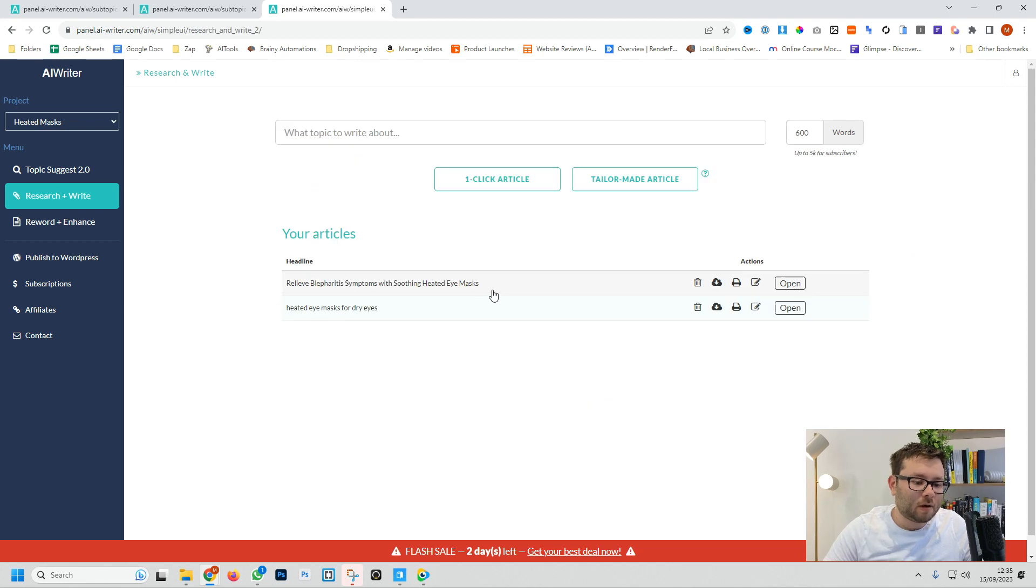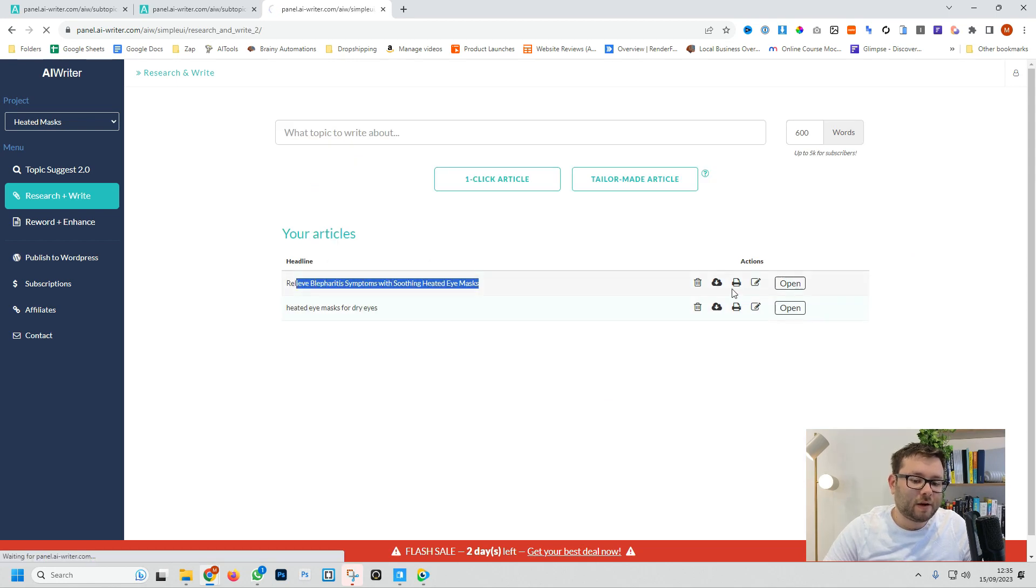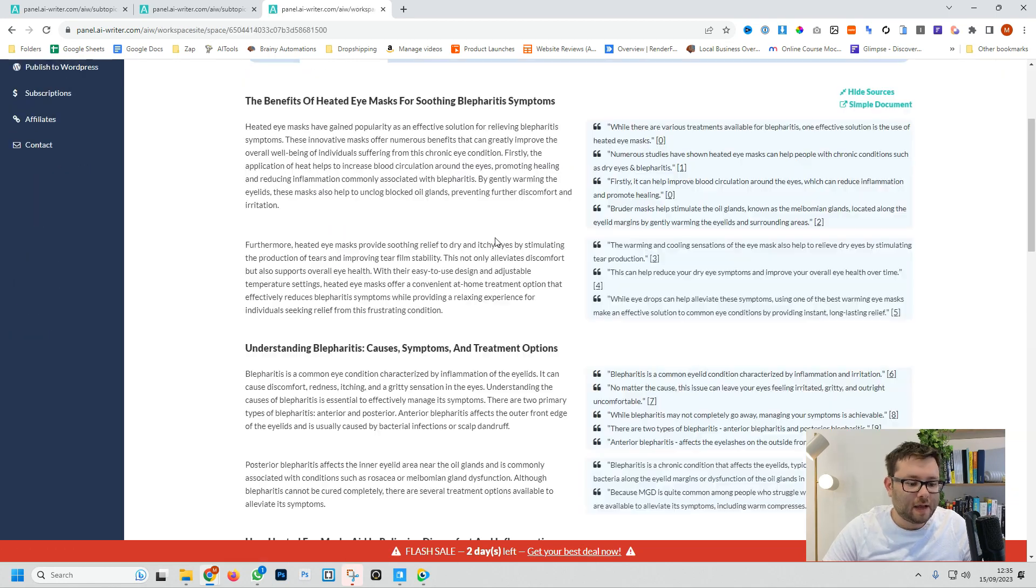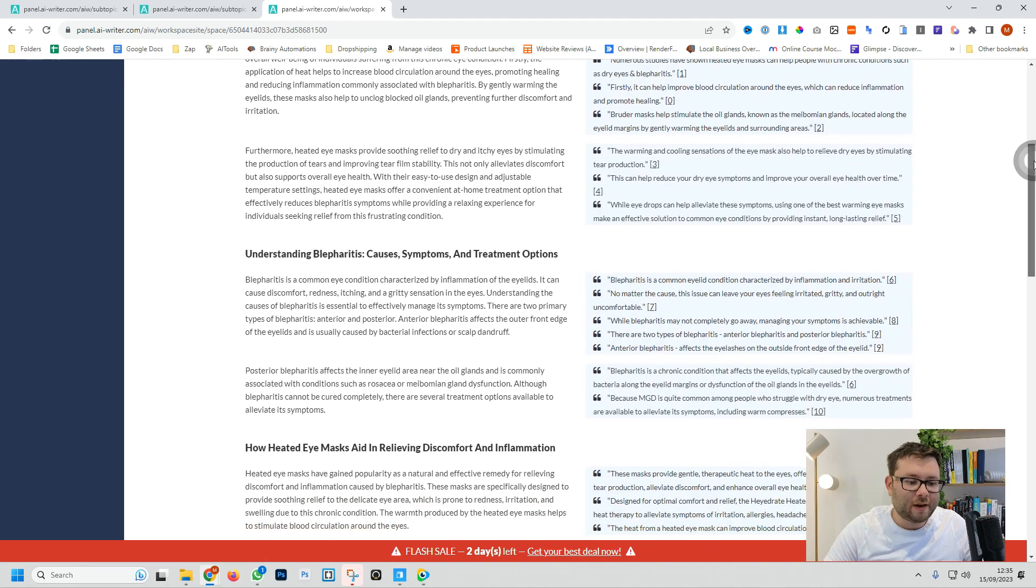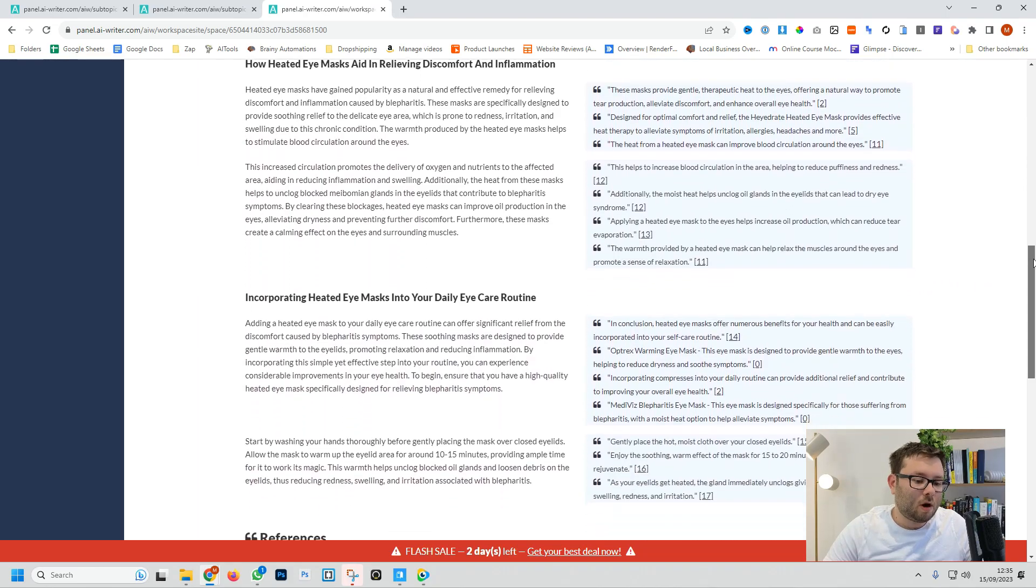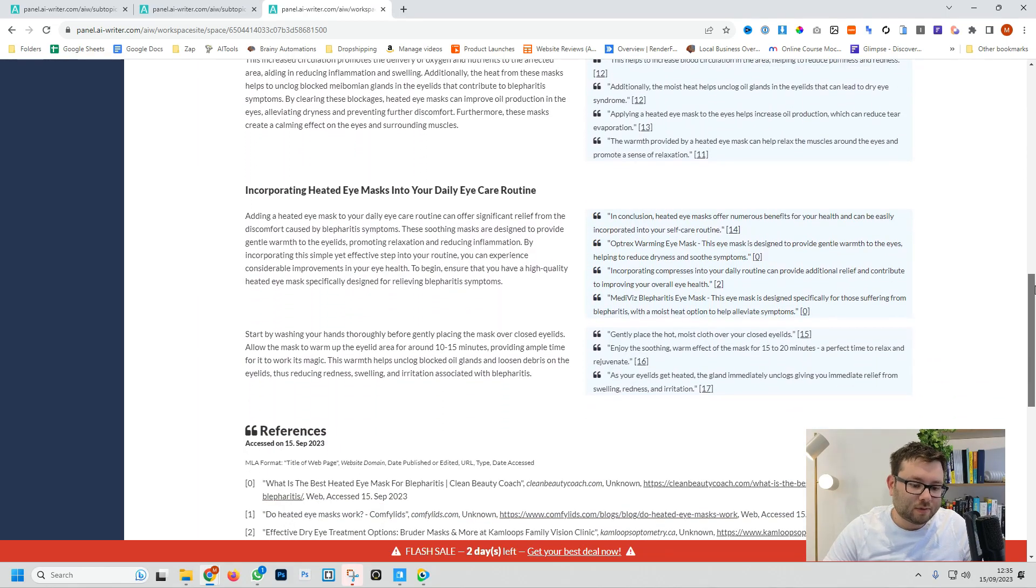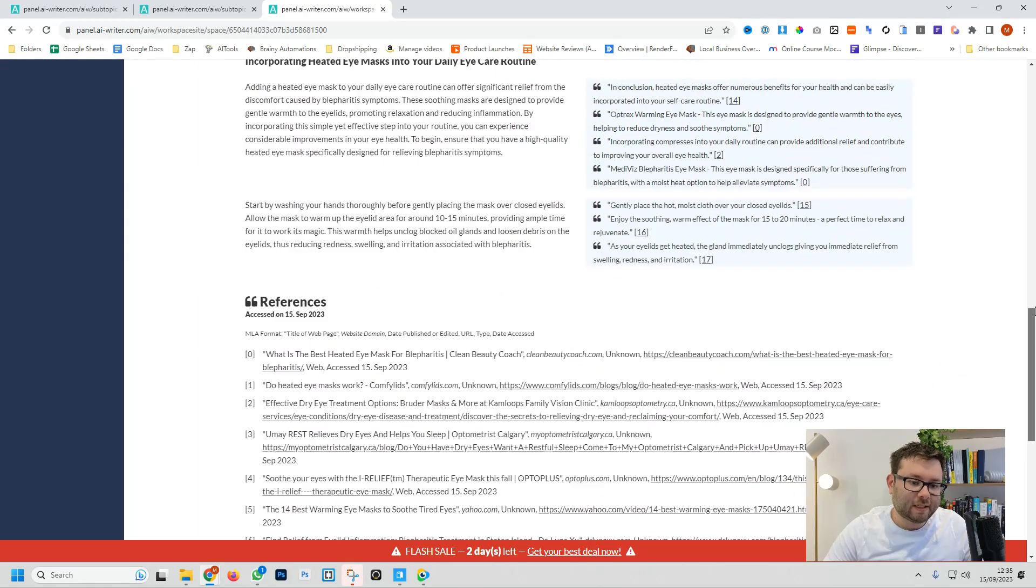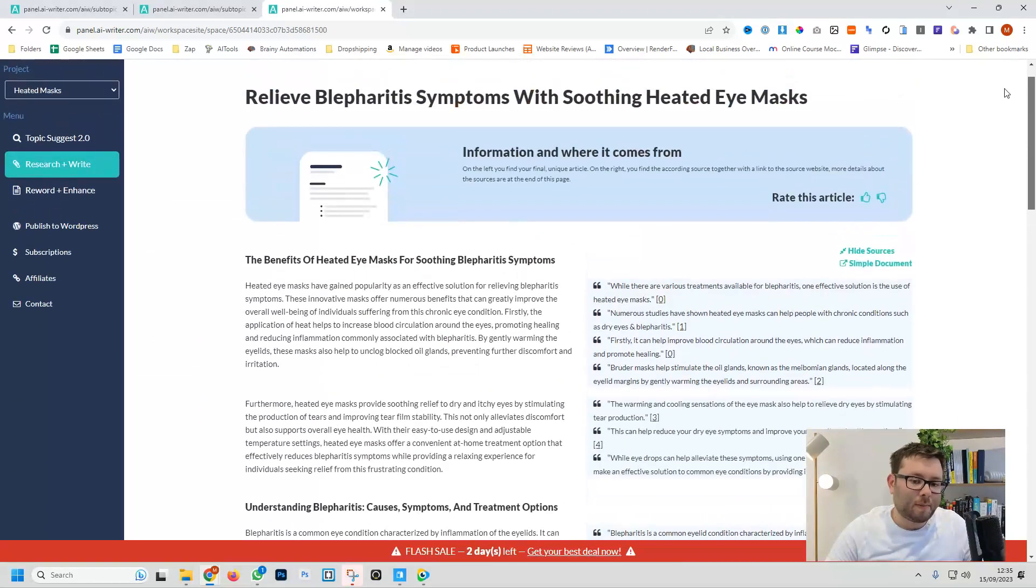Our second blog has been created so let's go ahead and open this up and once again we have our full blog with optimized titles and references that we can just copy and paste.